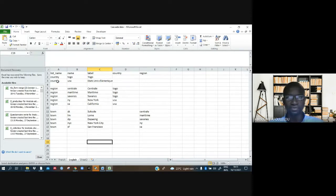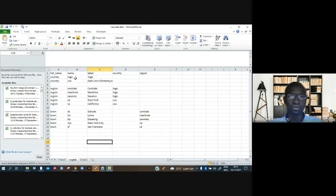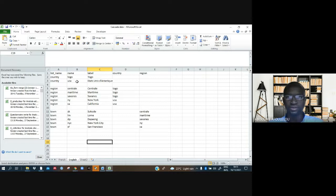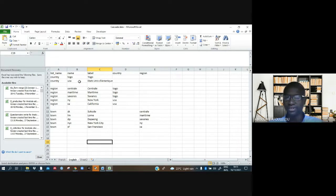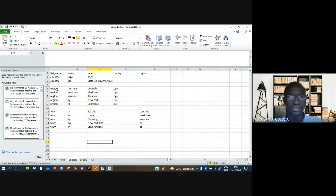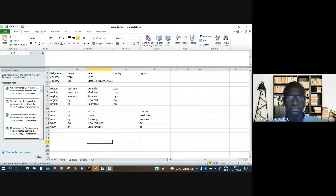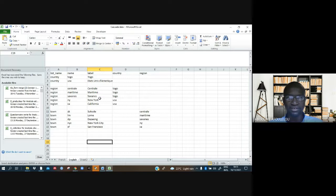I have countries here. You can see Togo, a North African country. We also have USA, United States of America. And now we have the regions of those countries: central region, maritime region, southern, New York, California.